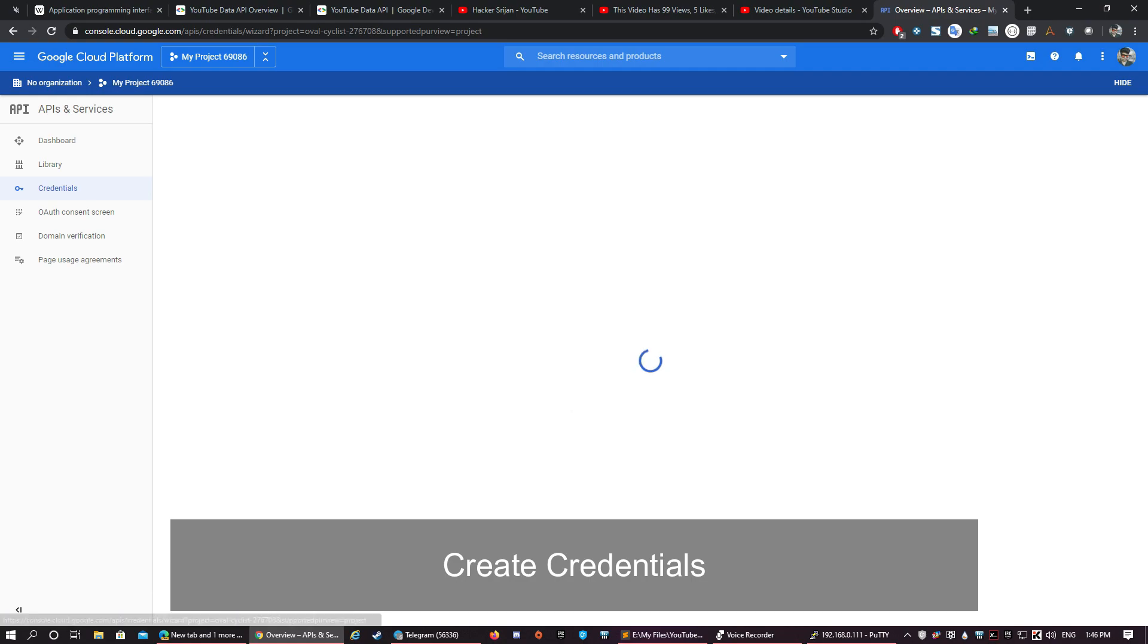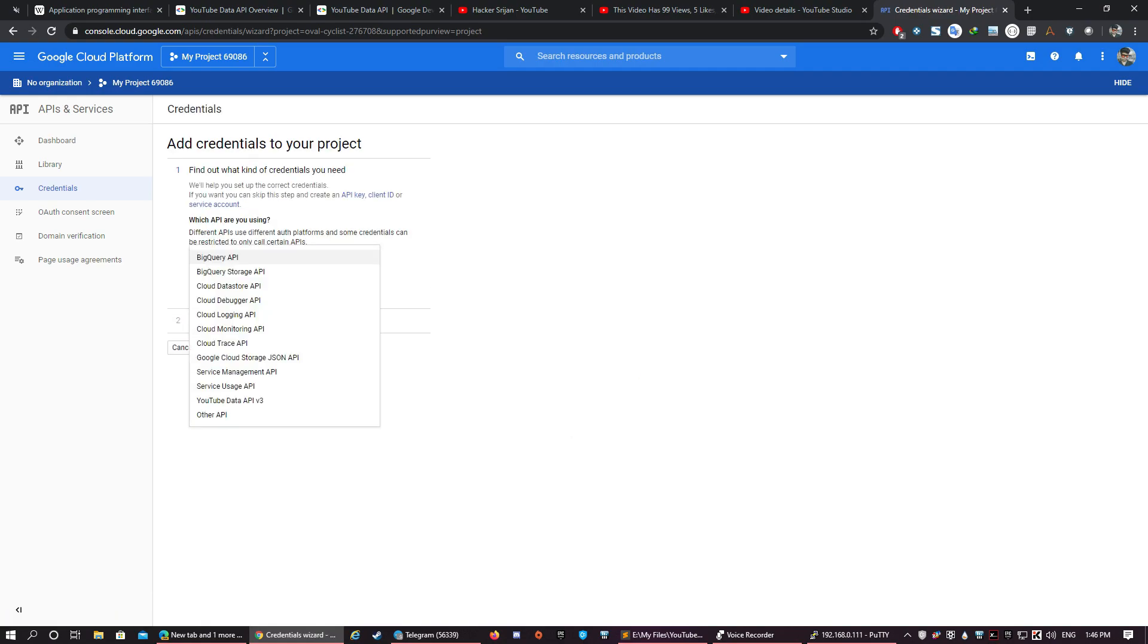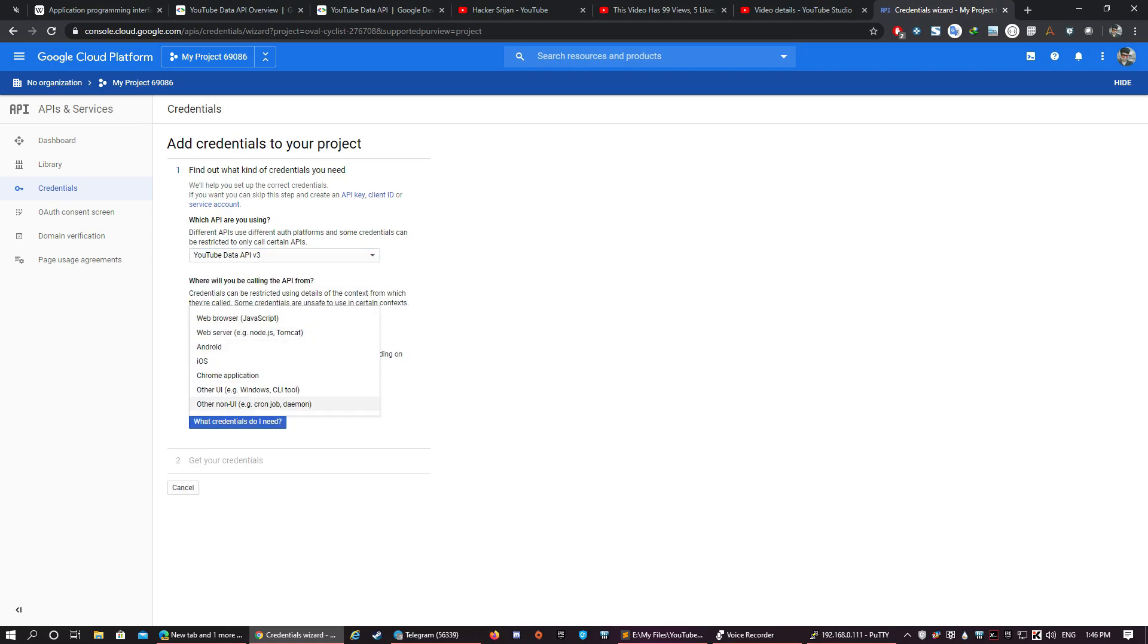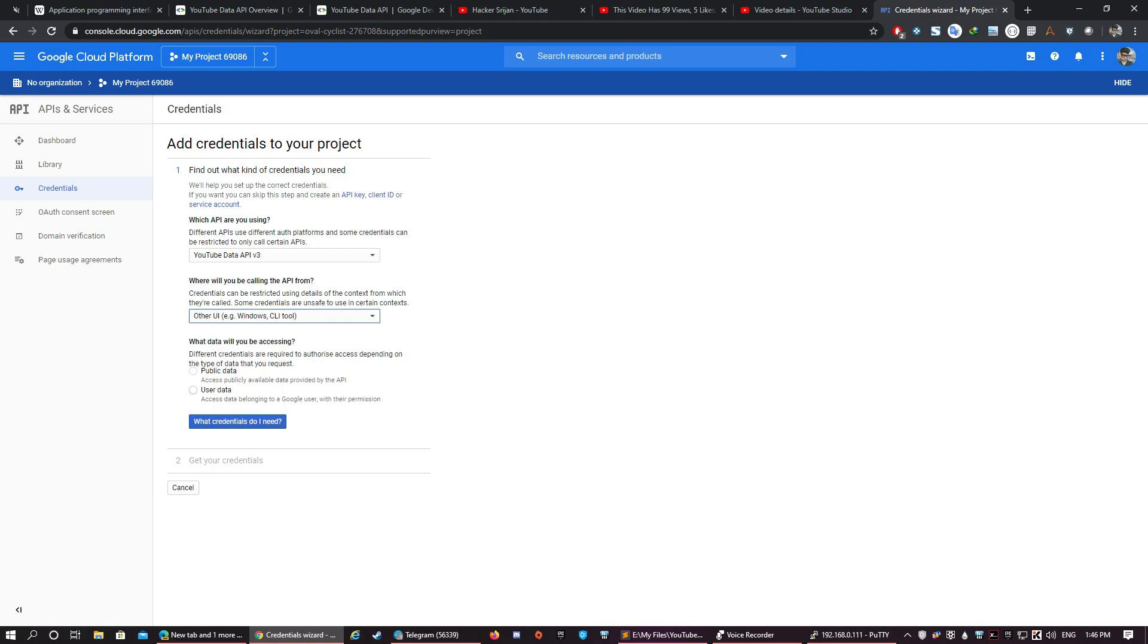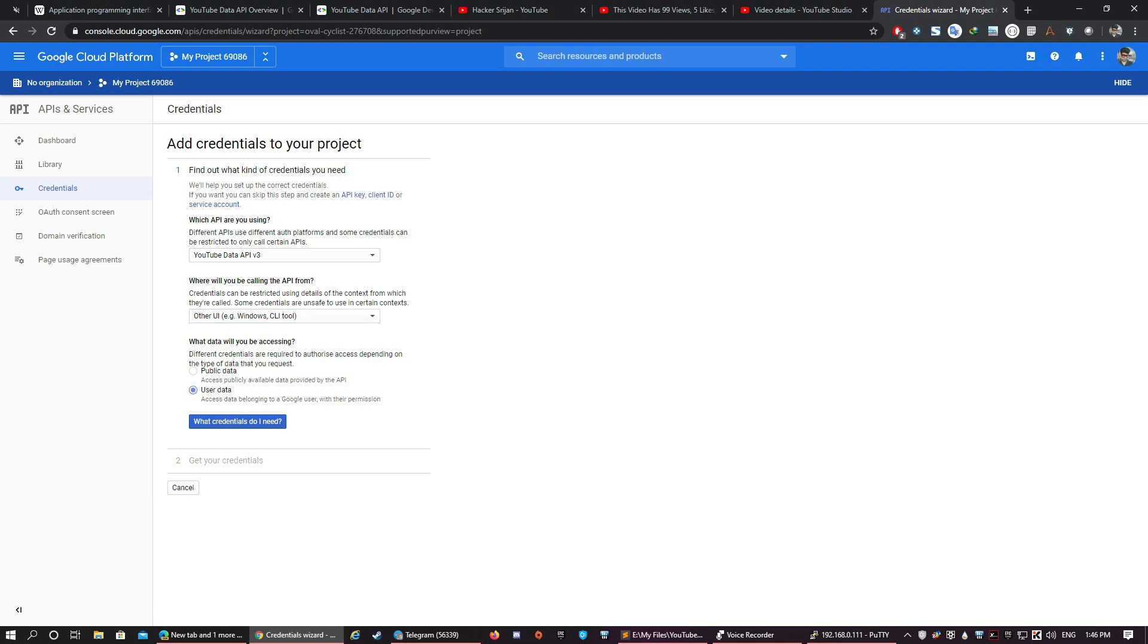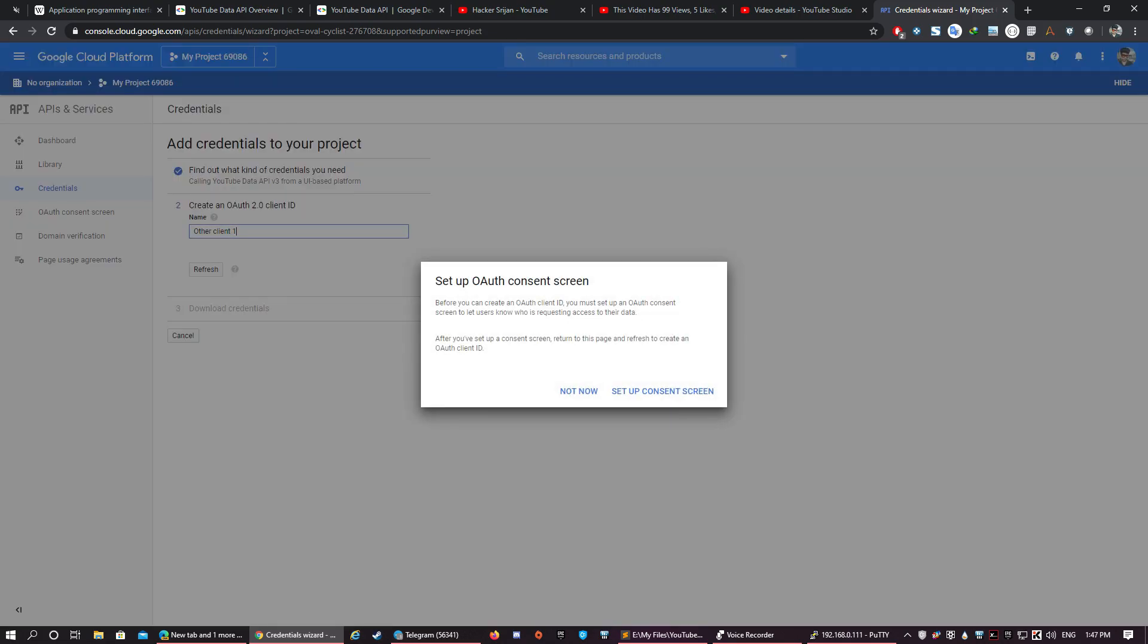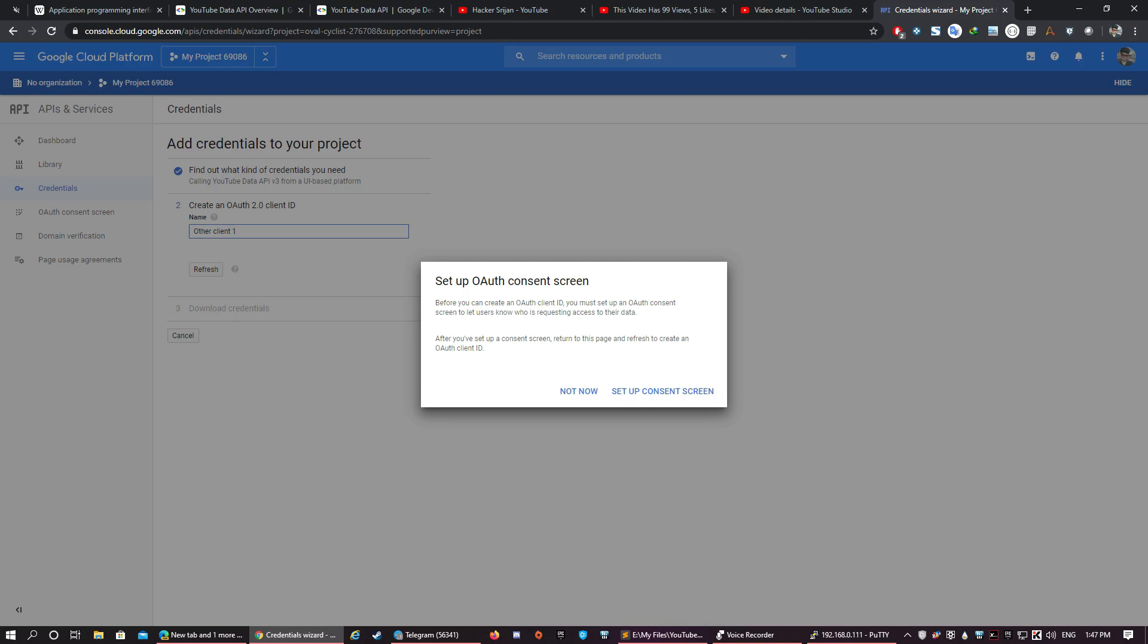So let's go on and create credentials. Here we select the YouTube Data API which we are going to use, and here we are going to select Other UI, and in what type of data we'll be accessing, we'll select User Data, because we'll be going to change the title of the video, which is user-specific data. Then click on What Credentials Do I Need. It then tells us to set up the OAuth consent screen, so let's set it up.